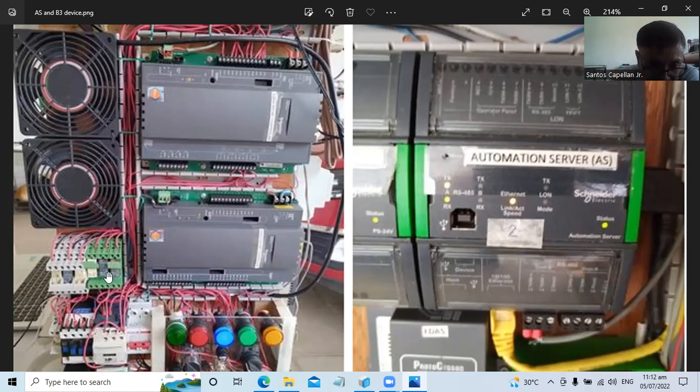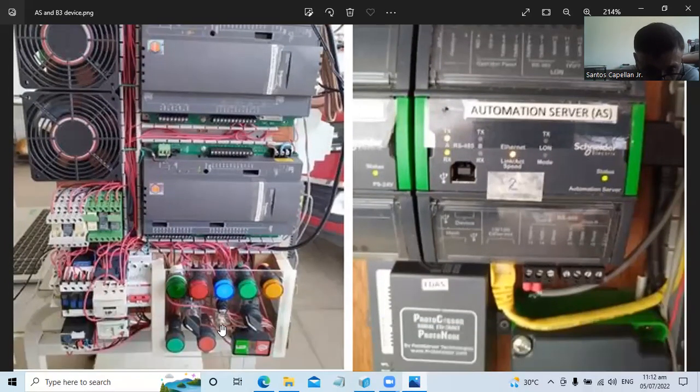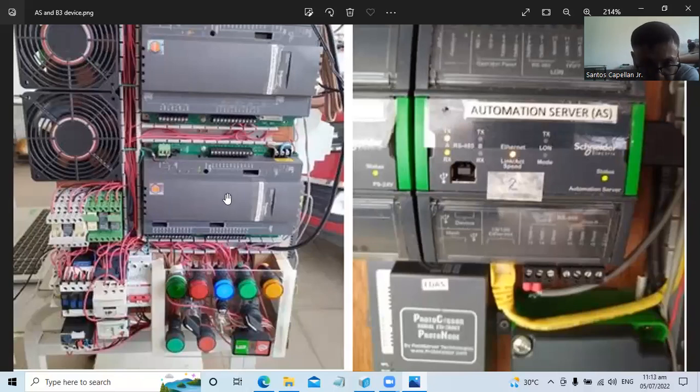Then one point for fire alarm. This is my simulation of fire alarm. I have a toggle switch here. When there is fire alarm, I'm simulating it by turning on this toggle switch.